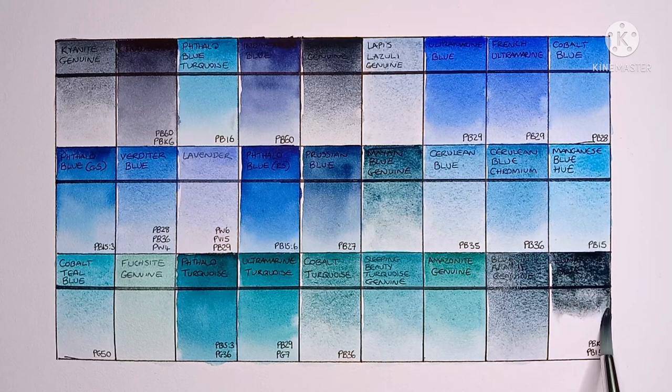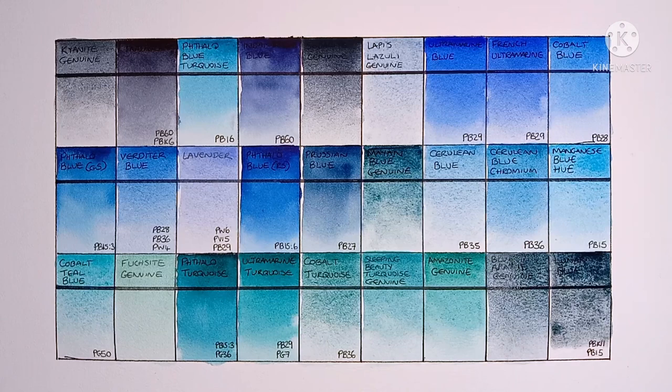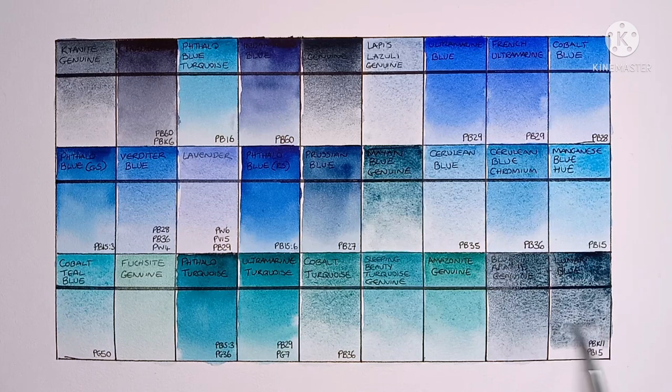And finally we have Lunar Blue, made from PBK11 and PB15. It's another beautiful, heavily granulating paint. I really like this one too.